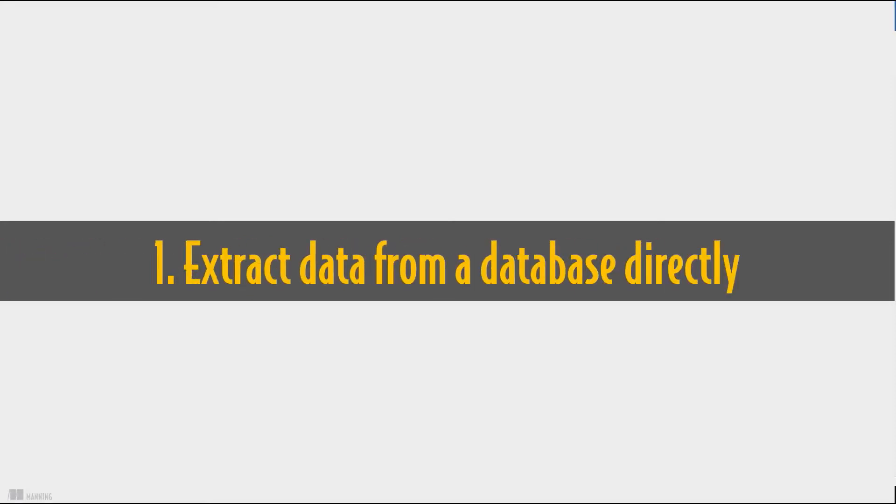So what would you be able to do by the end of this course? First of all, you'll be able to extract data from your company's database directly, saving you the time of involving other people.